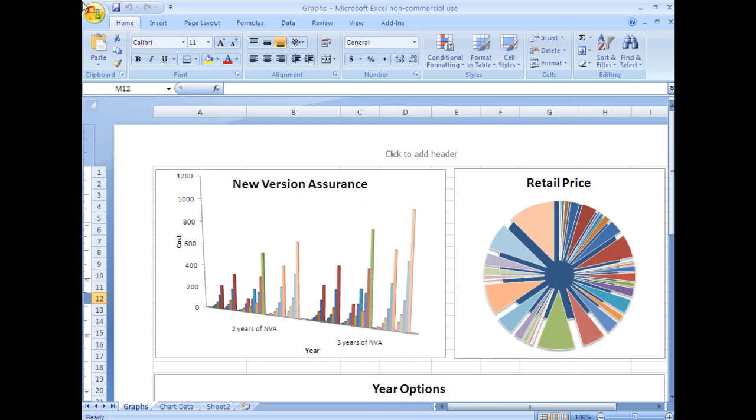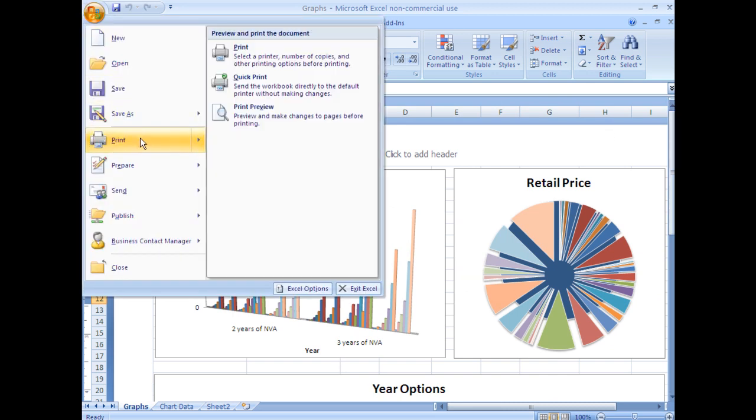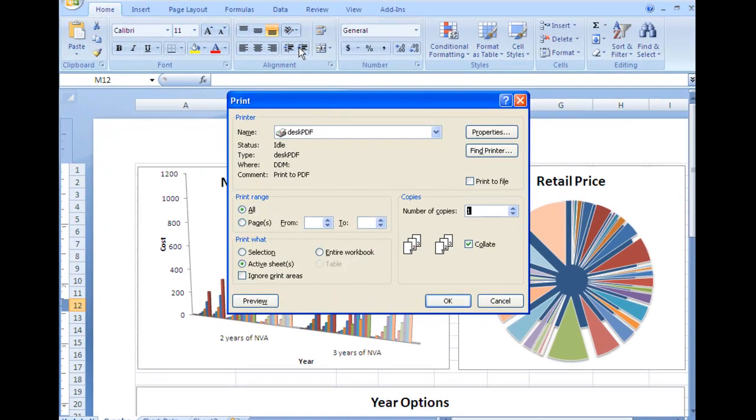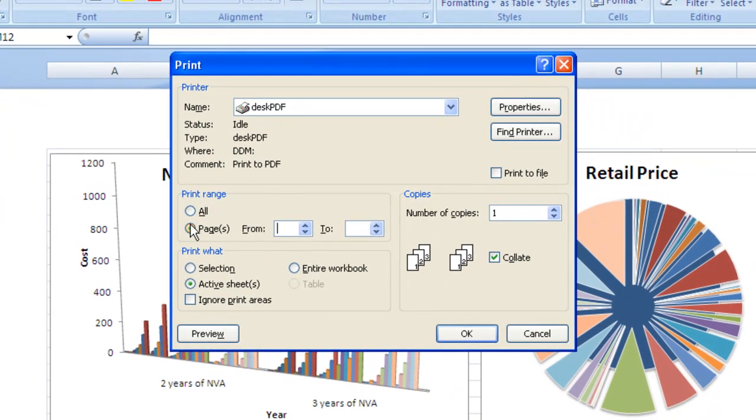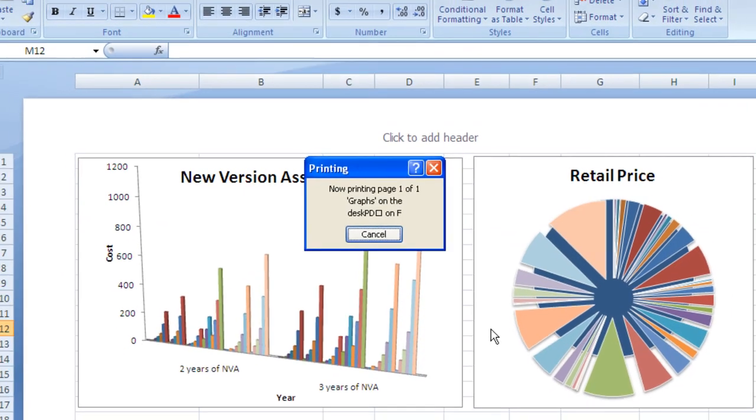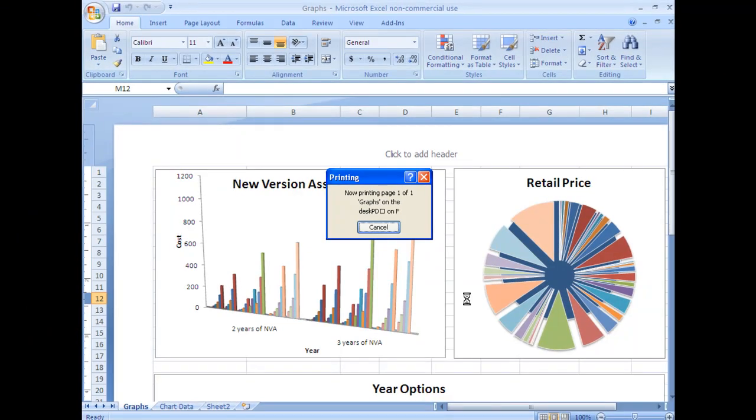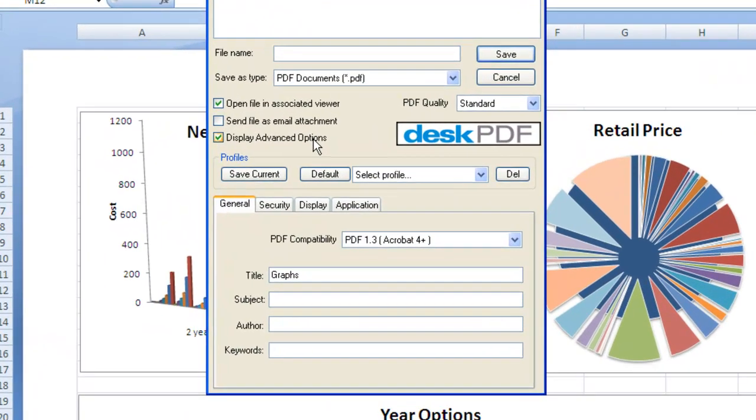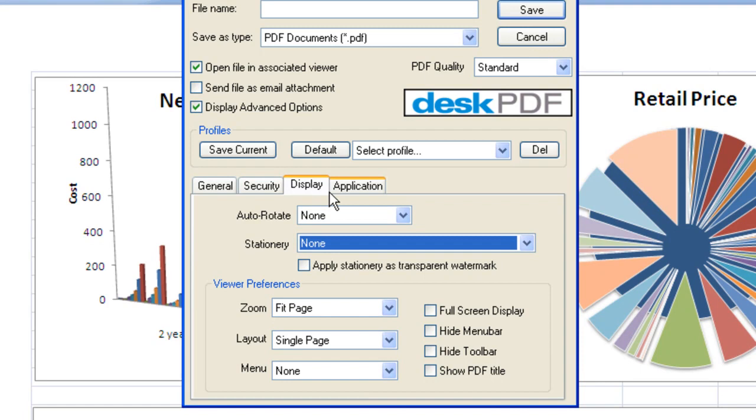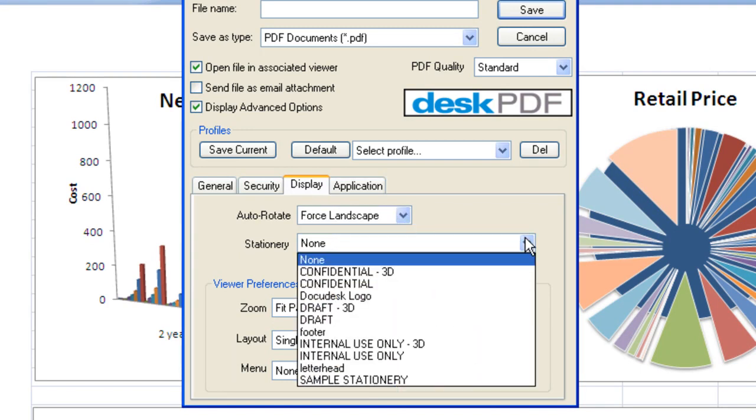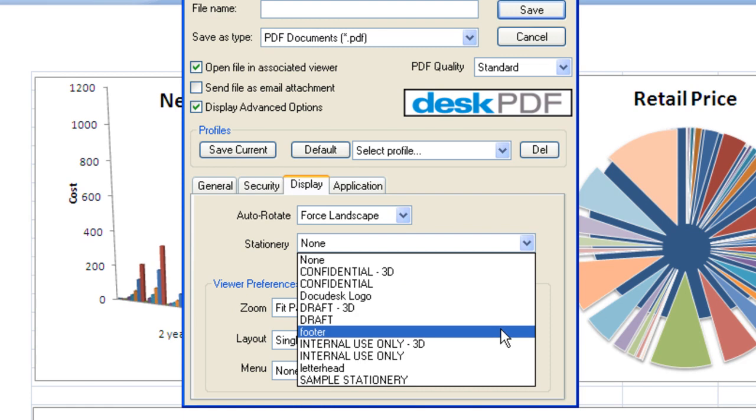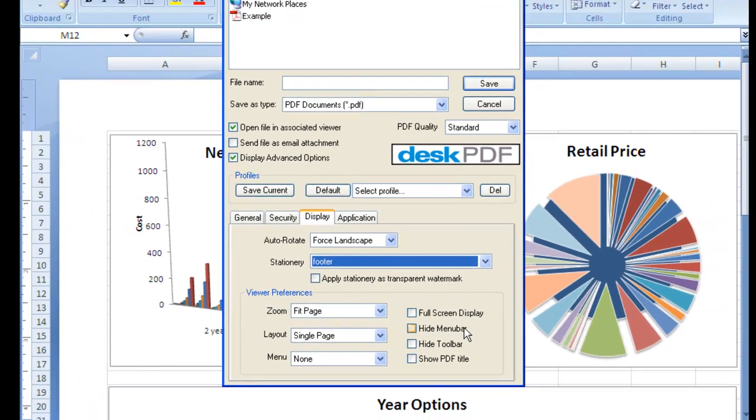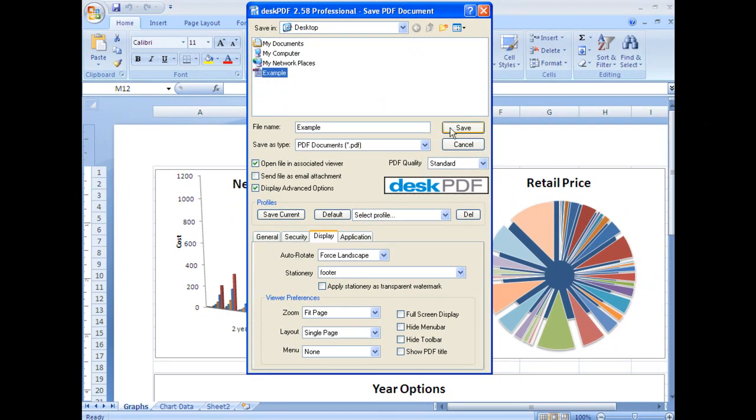So I'll need to do File, Print, Desk PDF. And I want to make sure it only converts the first page. And Active Sheets is already selected. Now I need to make sure to force landscape on this one as well. And I can go ahead and apply my Footer Stationery. This will apply the stamp to all of the PDFs in Example.